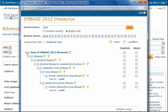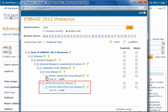We learned that the preferred term for COPD is Chronic Obstructive Lung Disease. This is the hierarchical view, and we can see our term's place in relation to lung disease, respiratory tract disease, and up the chain to diseases. Chronic Obstructive Lung Disease also falls under Obstructive Airway Disease.